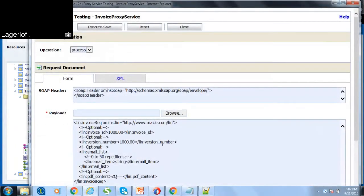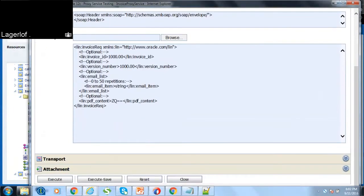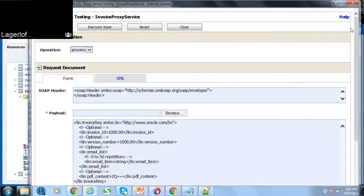You can enter the values and click execute or you can test the service.